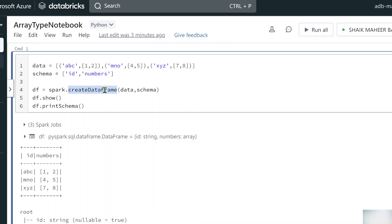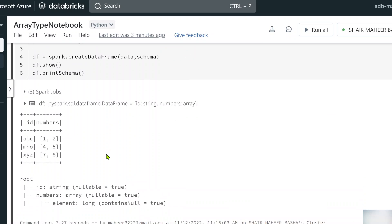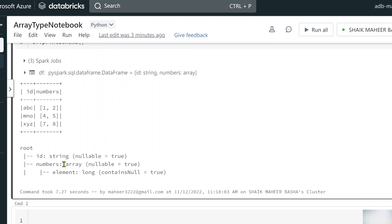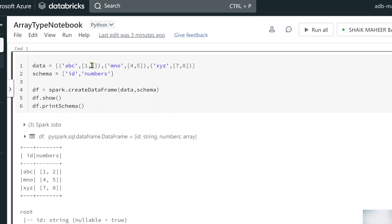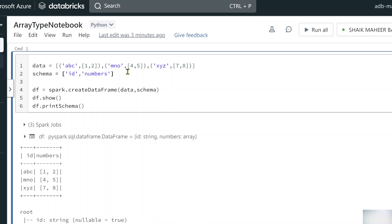The createDataFrame function, based on the type of data you pass, will try to infer the schema — it will automatically determine the data type. So it is clear that it recognized it as an array. I never mentioned that it is an array, but if you want to mention it explicitly as array type, as I said in my last video where I explained StructType and StructField, you need to create a complete schema as a StructType object and pass it.